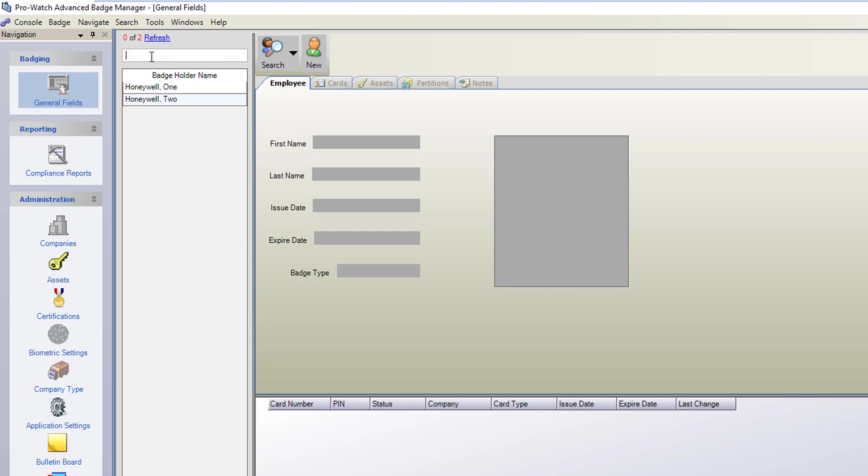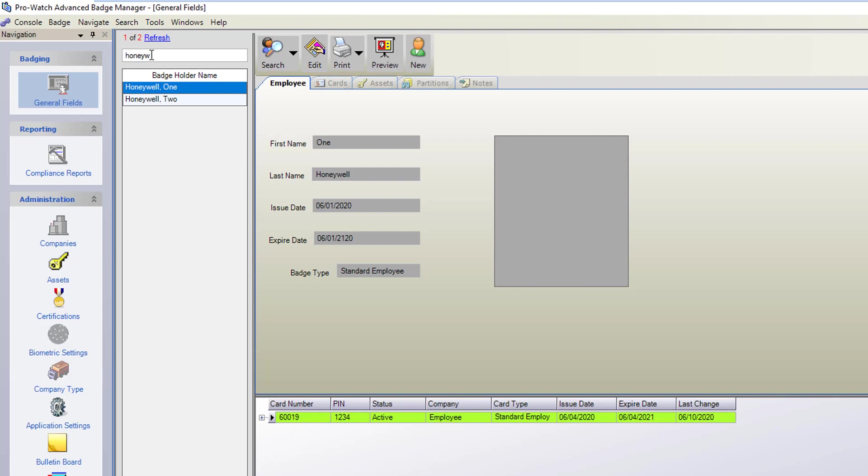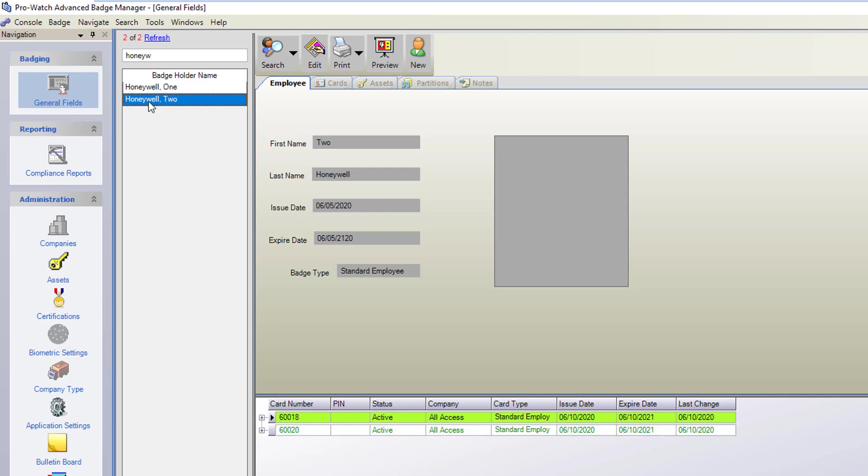Here in the middle section you can do a search by last name if you need to narrow down the results. As you do the search it will automatically search as you're typing. In this case we're going to select Toneywell 2. You can see they have two cards in the system.